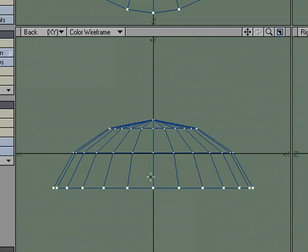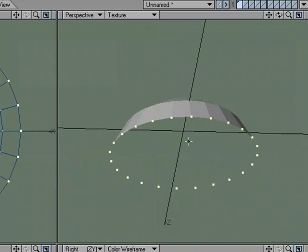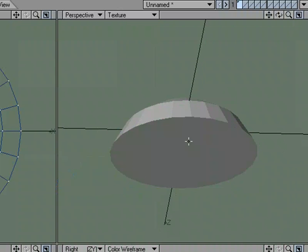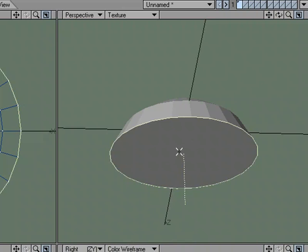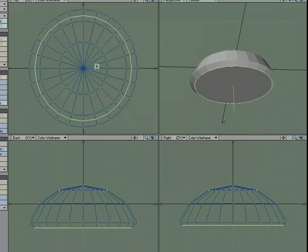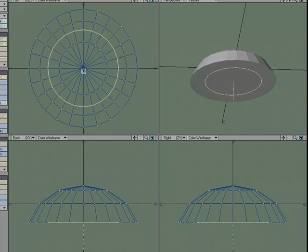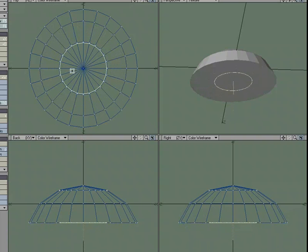I'm going to select all these points and with them selected, hit P for Make Polygon. With that selected, B for Bevel. I'm going to bevel in a little bit, actually a lot.